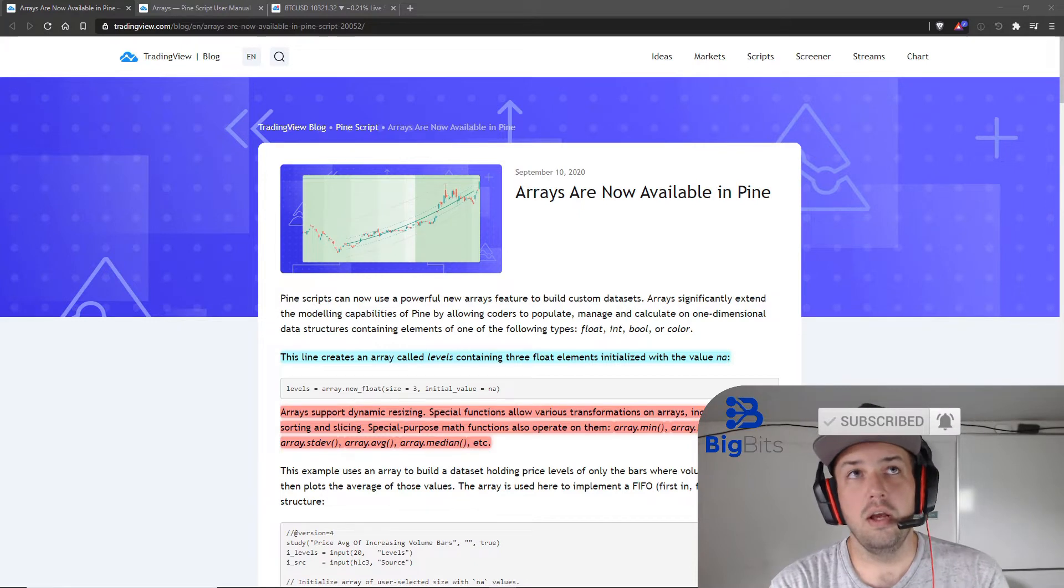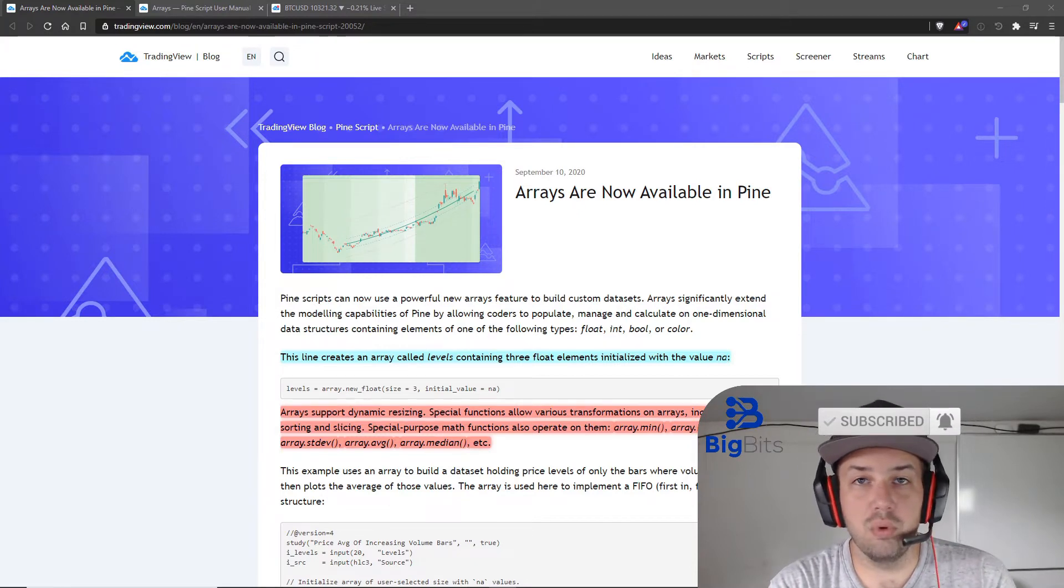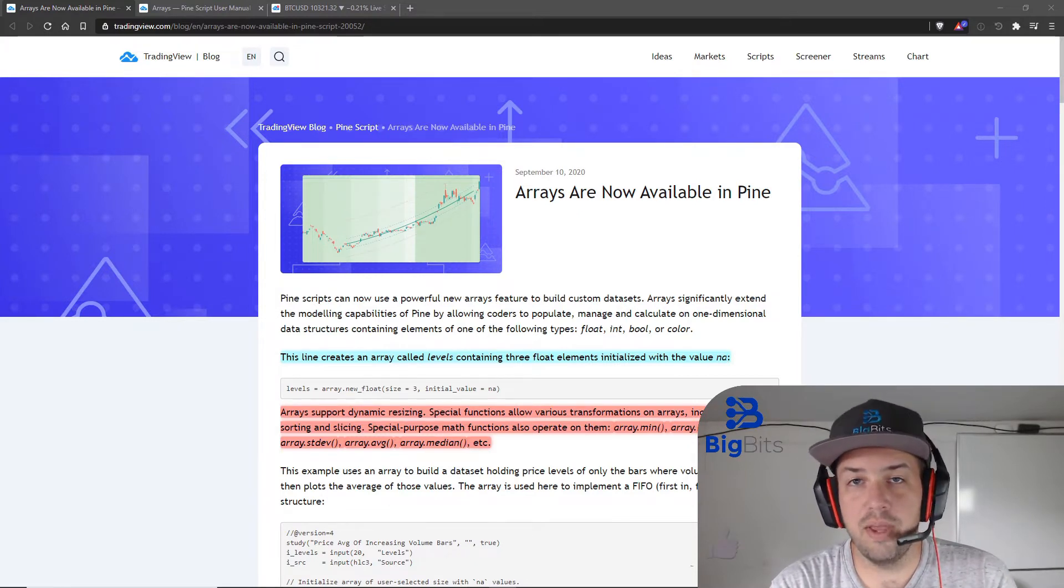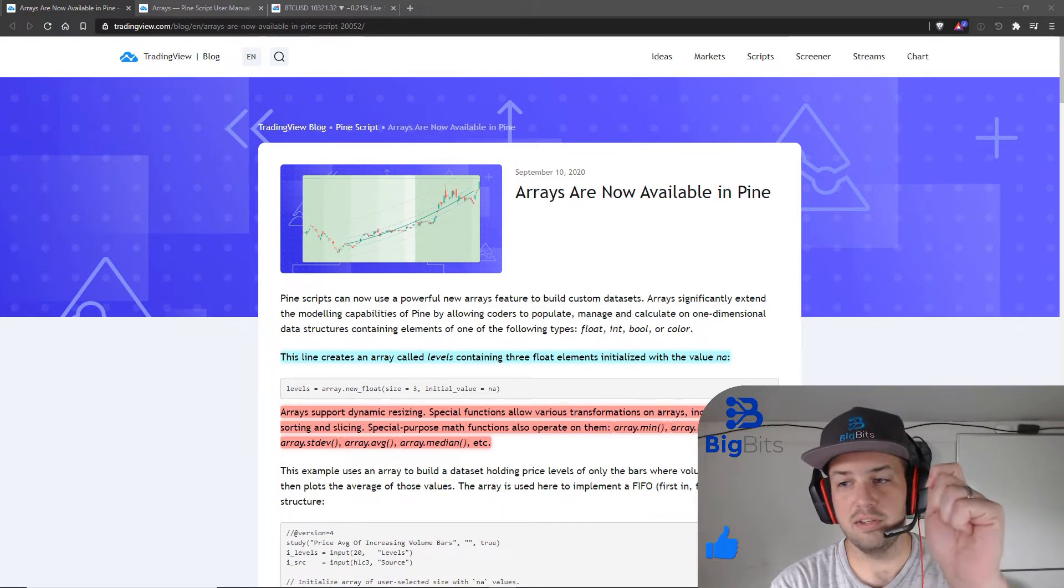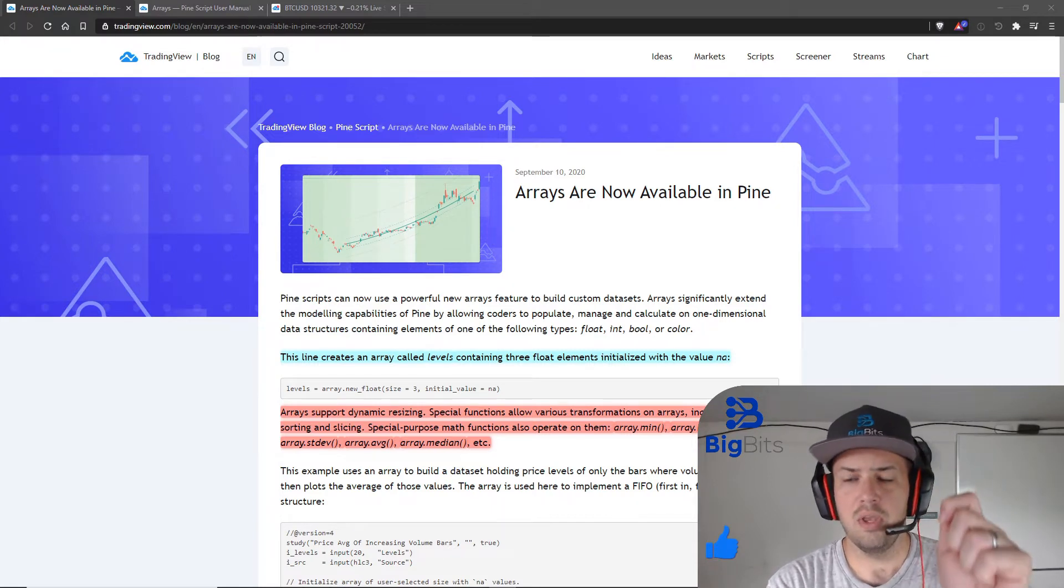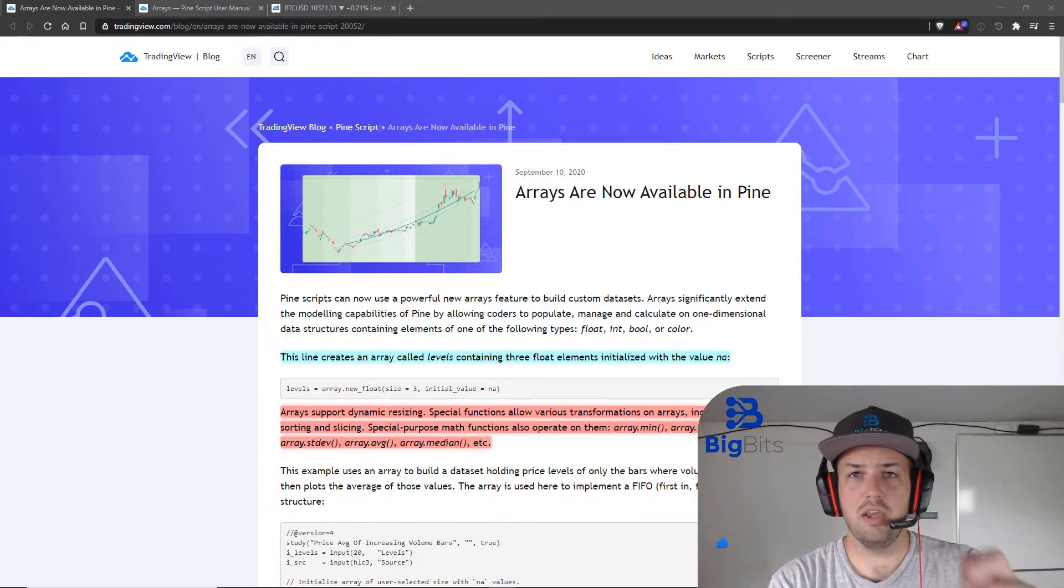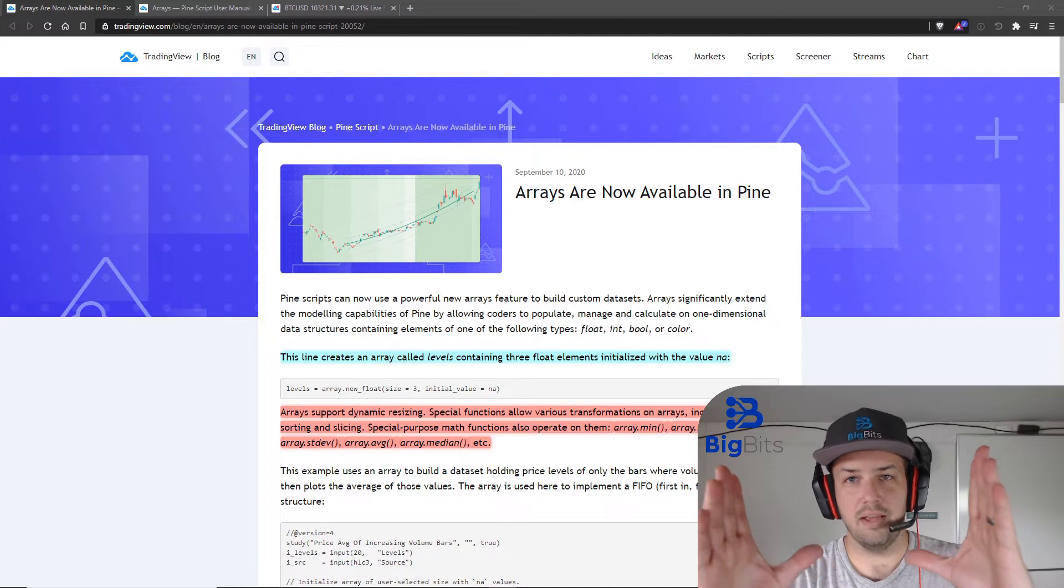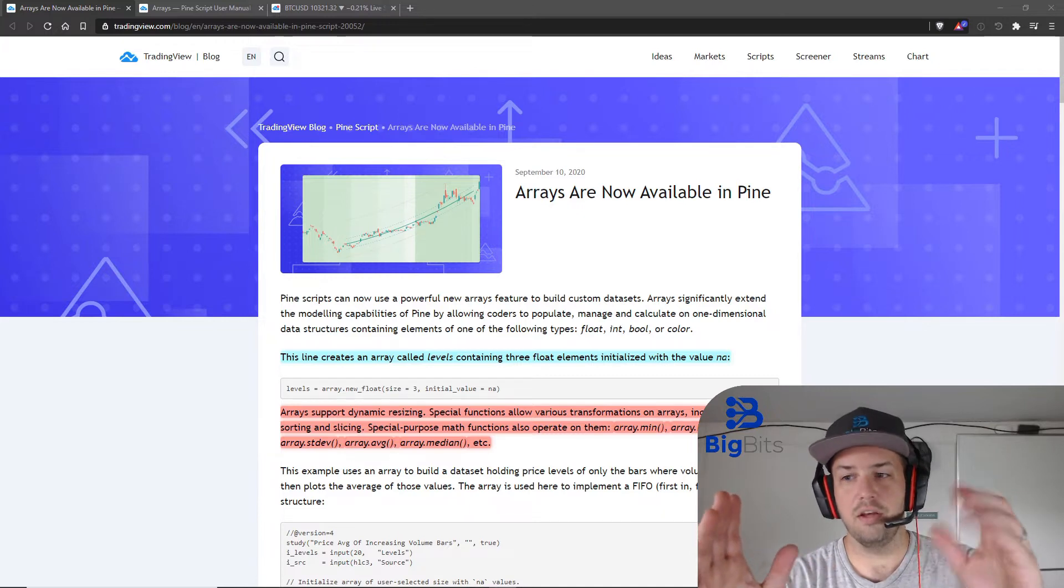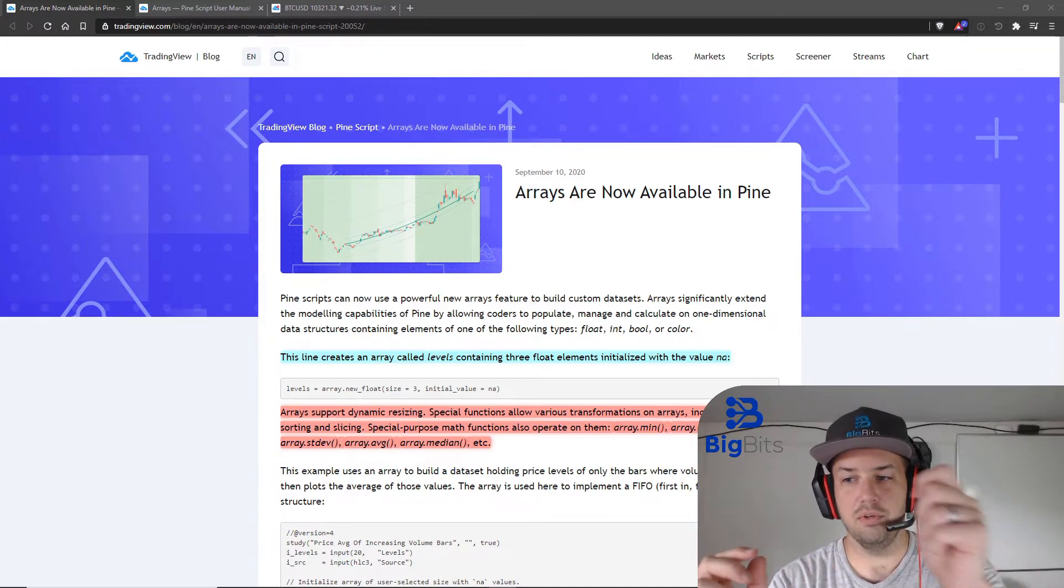In the past what we've done is stored values in variables. Now think of a variable as a single unit. You can think of an array as an array of those single units.